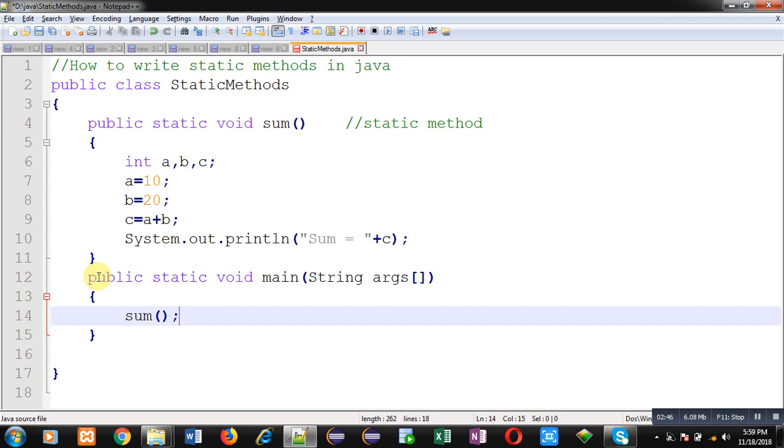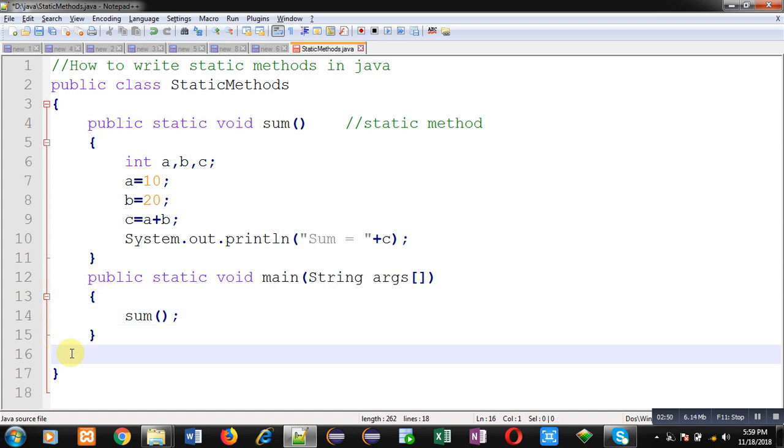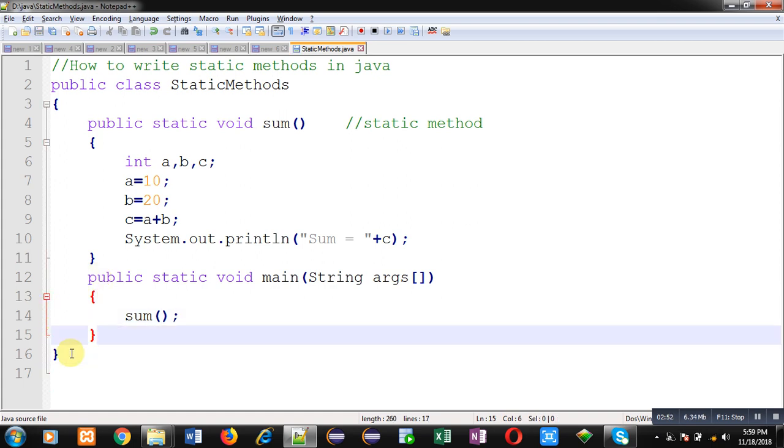So first I am going to run this code, then I will demonstrate how you can use static method of another class into another class. So we will be defining two different classes.